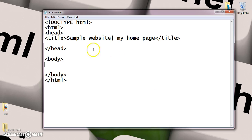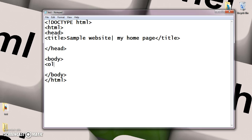First thing is ordered list, second is unordered, and the third one is definition list. First I will teach you ordered list. To create ordered list, the main tag is ol.